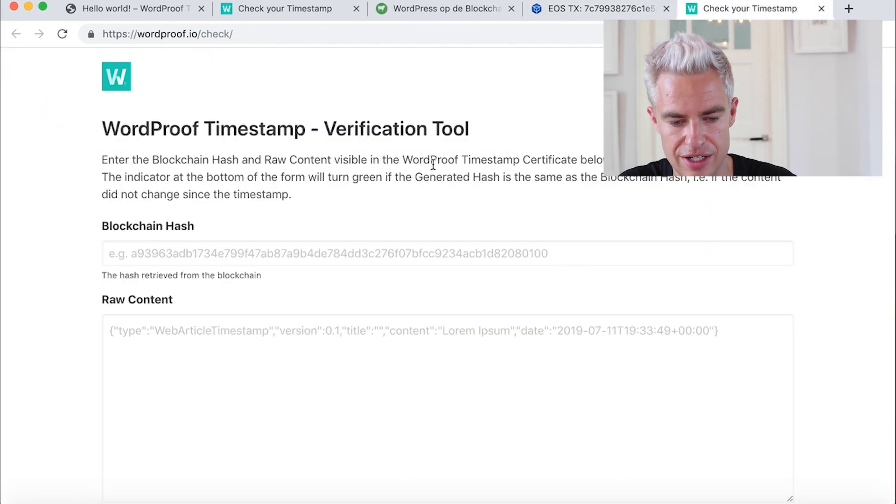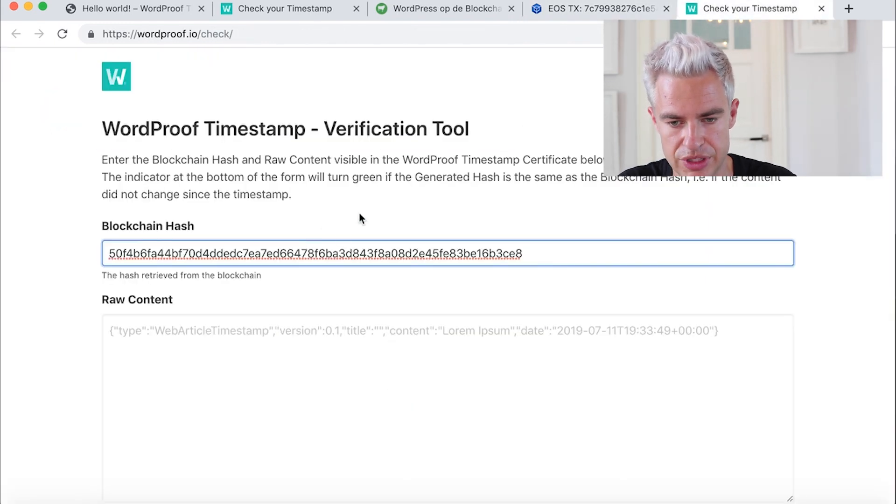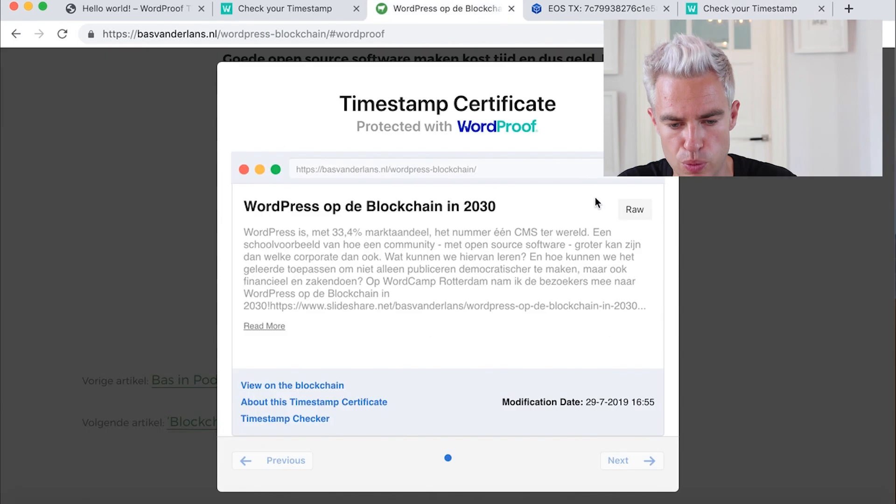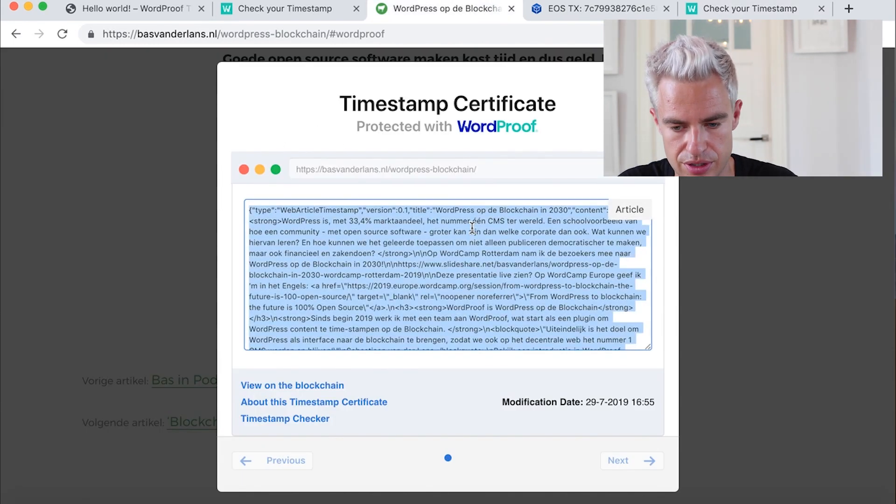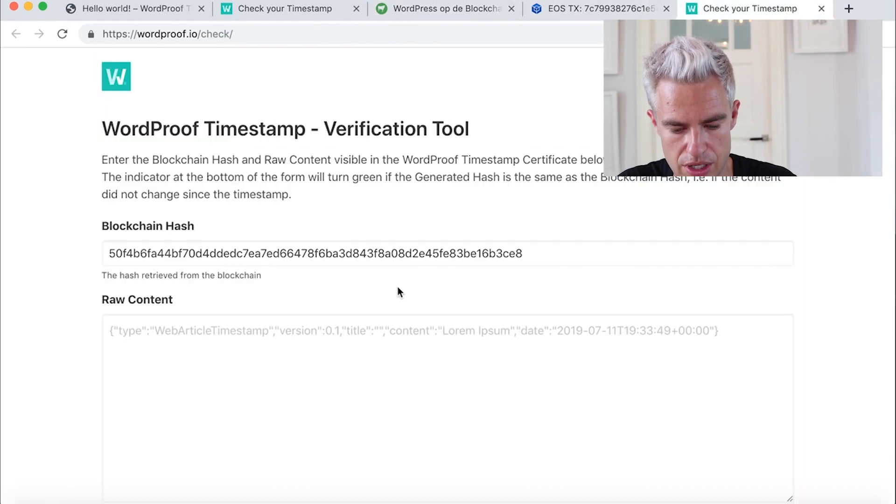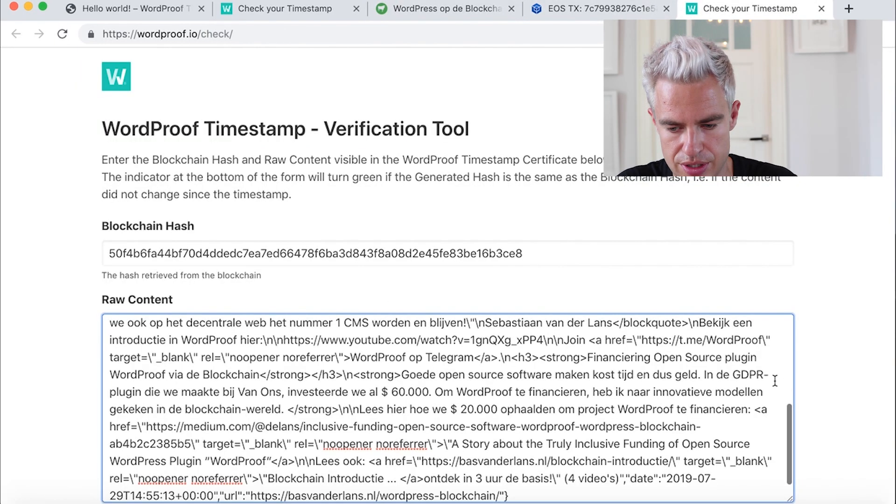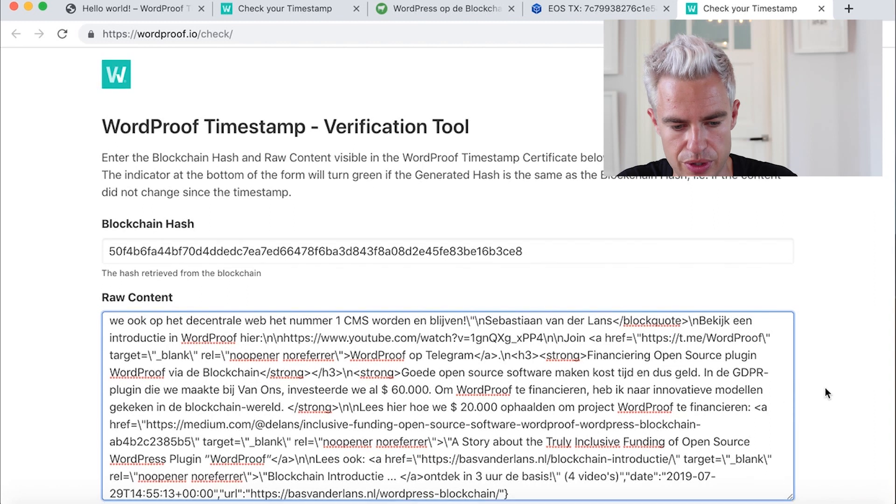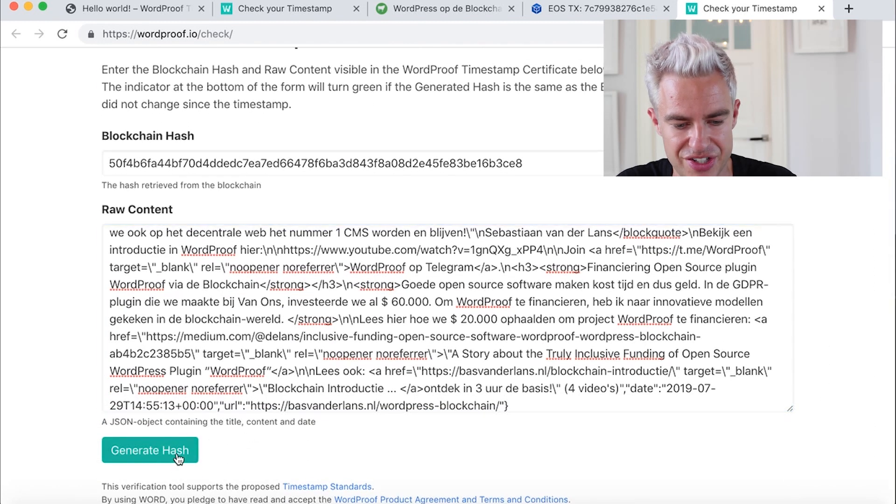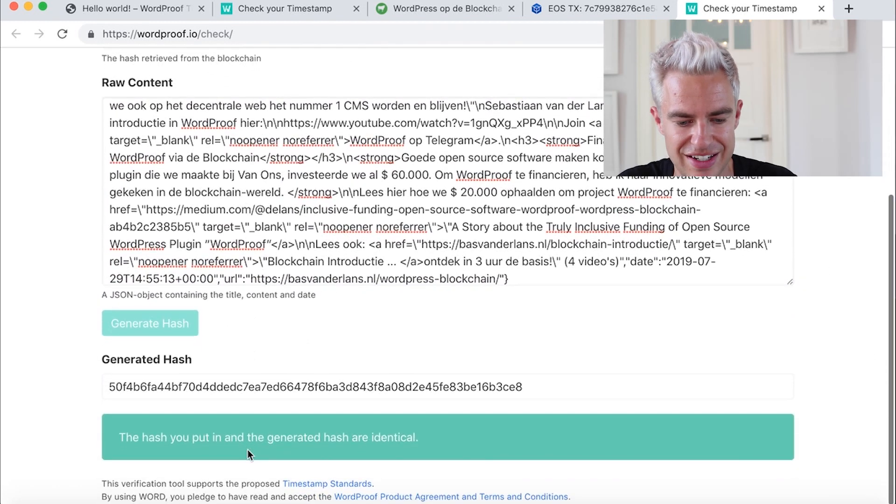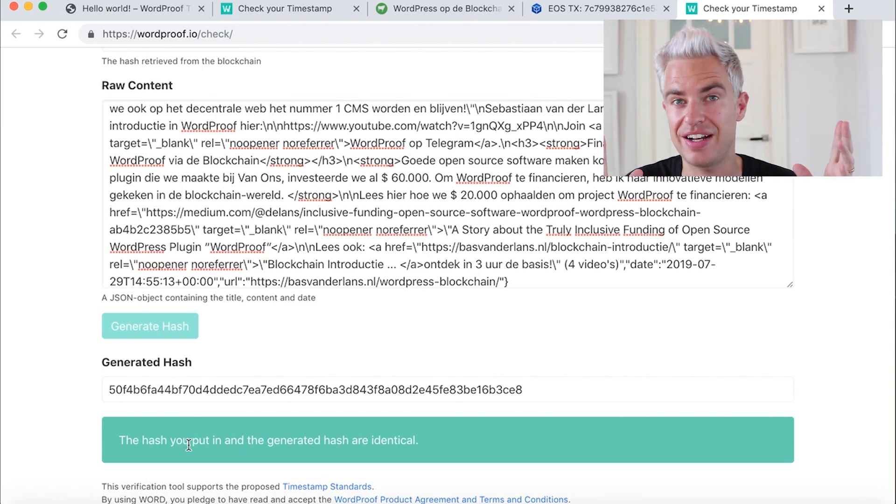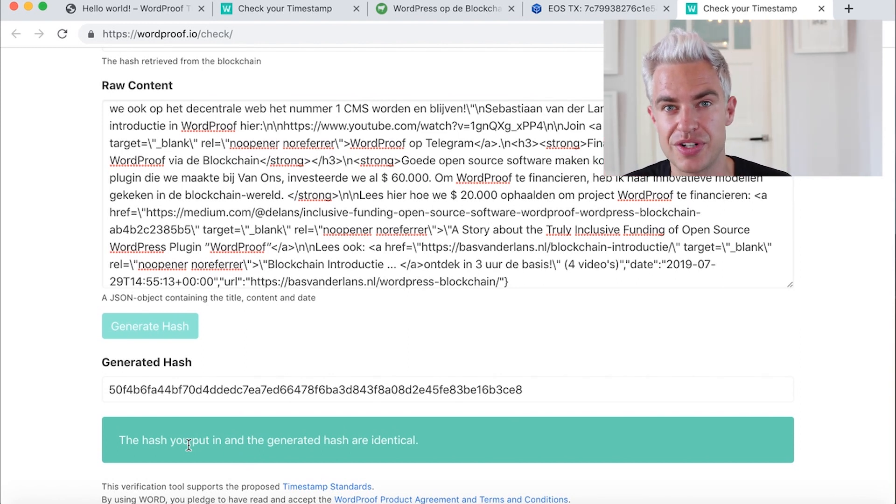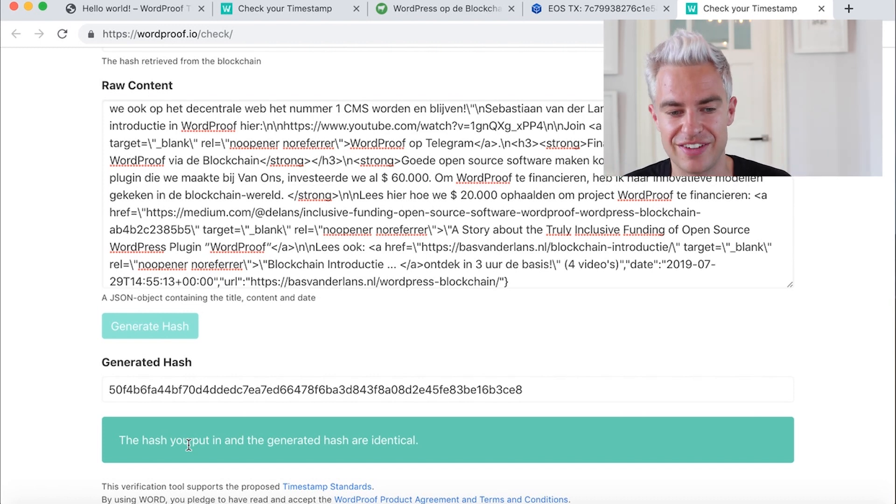Go to the checker and paste it. And I copy the raw content. It's the content here. Copy and paste. What I can do, I can click on generate hash. And here I see the hash you put in and the generated hash are absolutely identical to each other, which shows that there's not been tampered with the content.